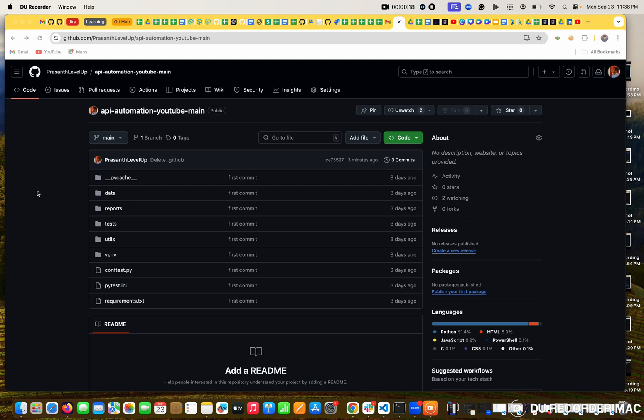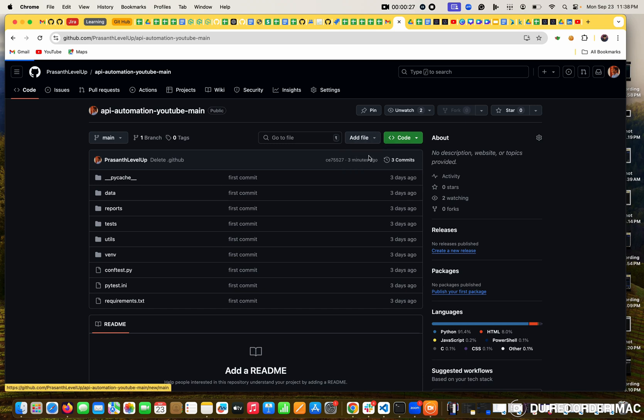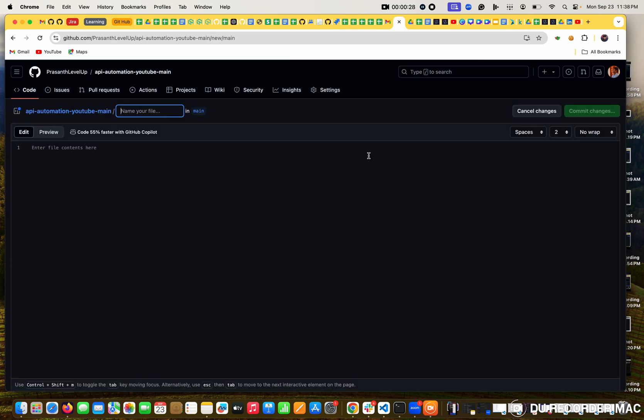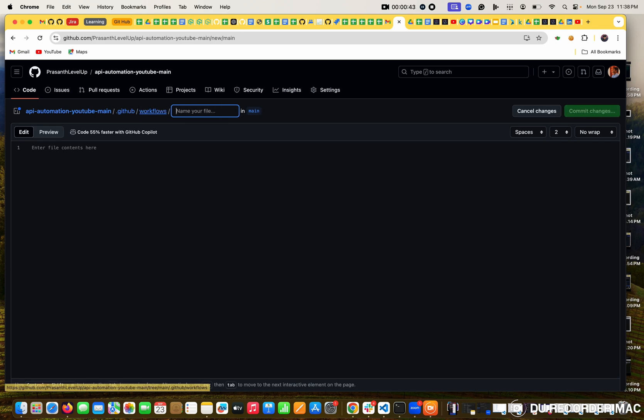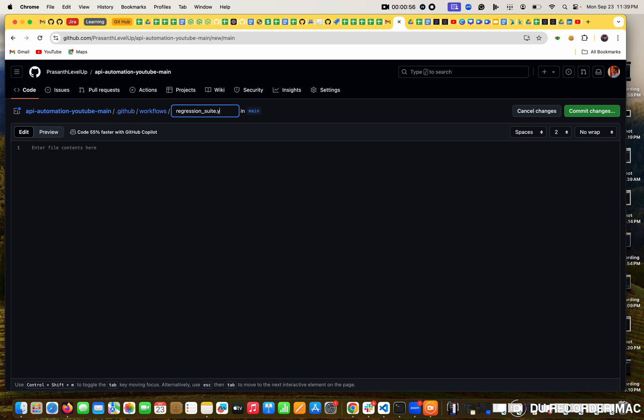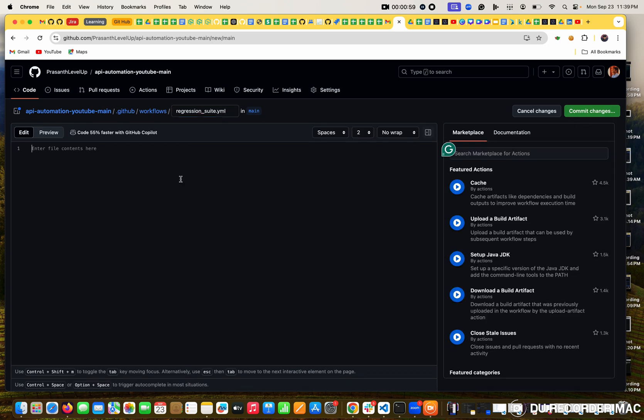First step is we need to create a folder. How to create a new folder in GitHub? Simply click on the add file. This is a file, but what you want to do is put a slash. When you put a slash it becomes a folder. Now in this I am going to create a workflows folder, then slash mark. If I put slash it also becomes one folder. In this I am going to create a file, regression_suite.yml file.